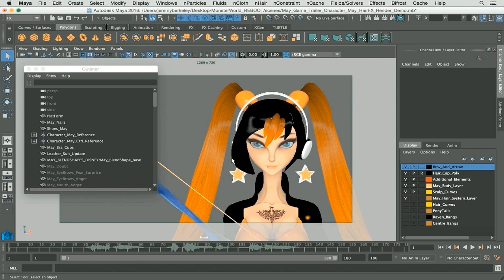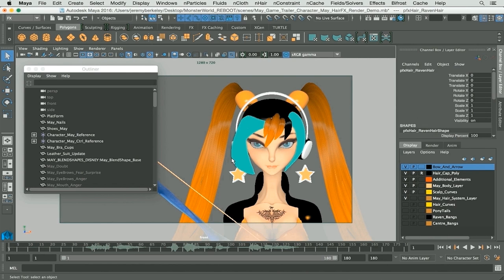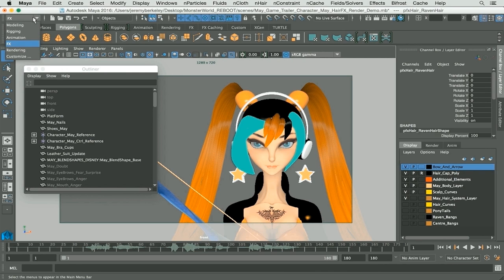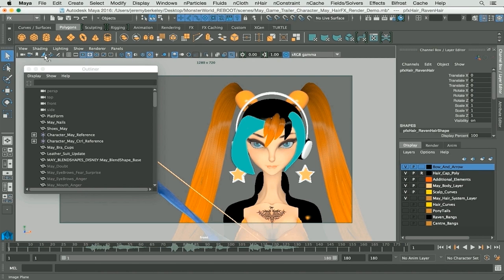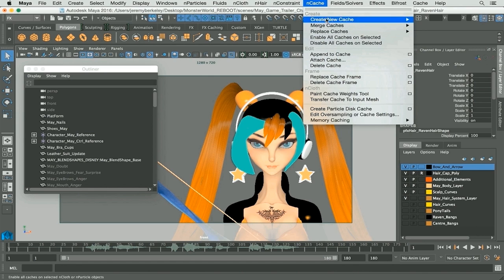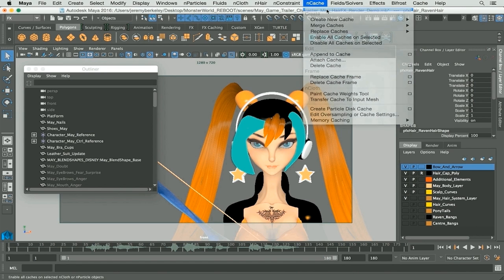So first up, let me select Raven hair which we have right now. Then I'm going to go through a couple of these options just briefly in our FX tab. Next up we're going to go across to our nCache menu and go through a couple of these, so I'll just tear them off.